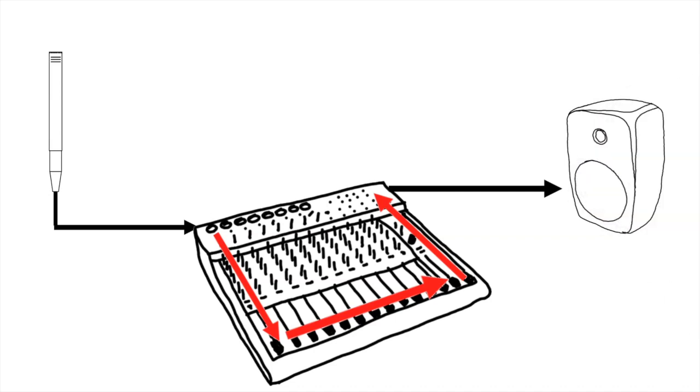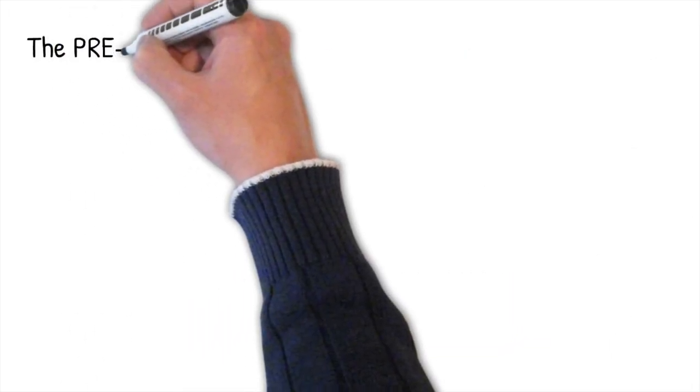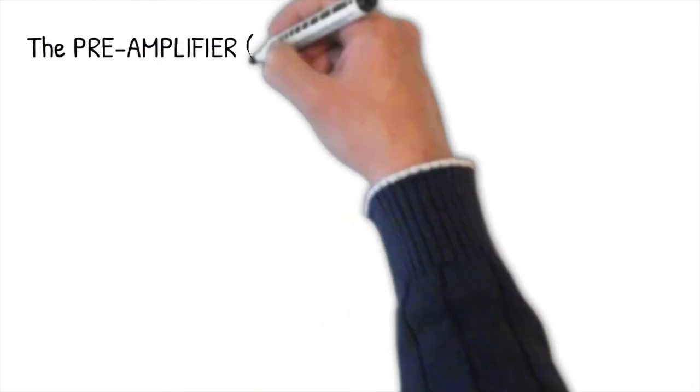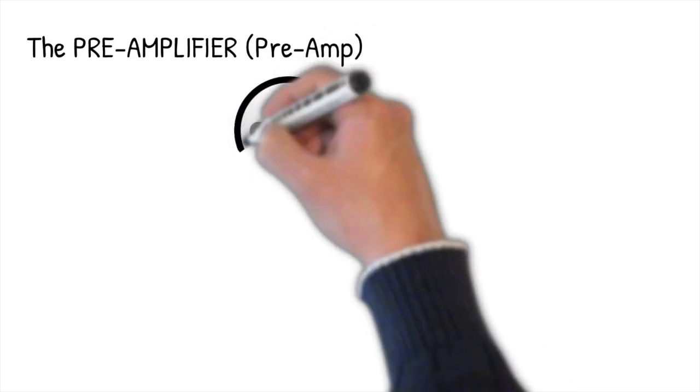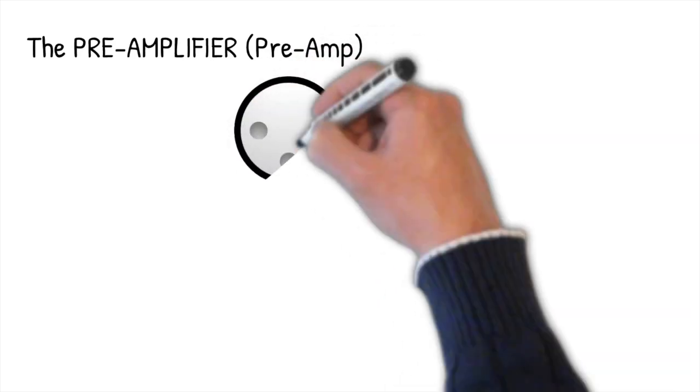But it's worth understanding what's happening in each input channel. So let's zoom into an input and see exactly what's going on. The first stage of our input channel is incredibly important. It's called the preamplifier, and this is where we can do a number of things to condition the signal before it carries through the rest of the input.